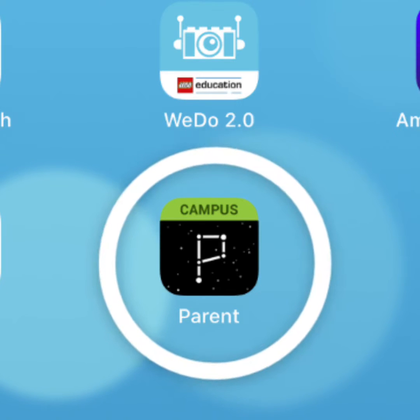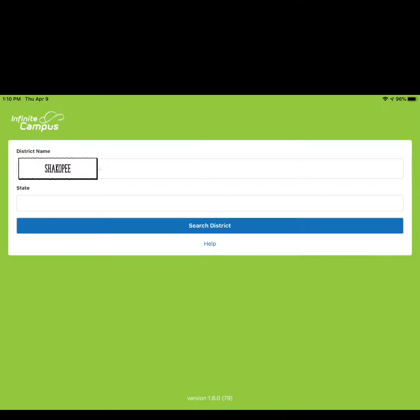Once installed, tap on the parent app to open it. Where it says district name, type Shakopee.